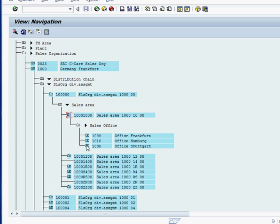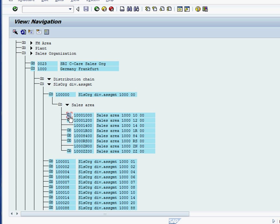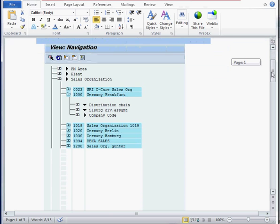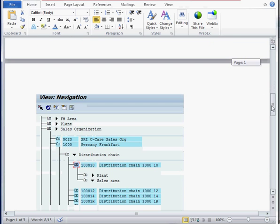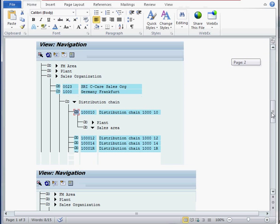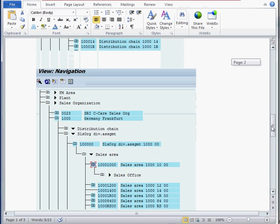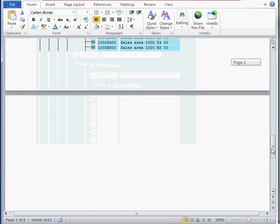We can say that each sales area can have multiple sales offices assigned to it. All of this information I am putting in the blog, screenshot as you can see up here, and anybody can go take a look and get some notes for free.